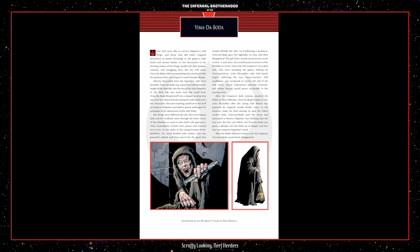After the Emperor's dark minions attacked the Rebels at New Alderaan, Vima de Boda helped to cure Luke Skywalker after the young Jedi Master was poisoned by Imperial Scarab droids. Later, as the Emperor made his final attempt to steal the infant Anakin Solo, Vima de Boda used the Force and attempted to deceive Palpatine into thinking that she was Leia. But the ruse failed and Vima de Boda was given a glimpse into the black pit of despair and fear that was Emperor Palpatine's mind. After the Rebel Alliance's victory over the Emperor, Vima de Boda mysteriously disappeared.